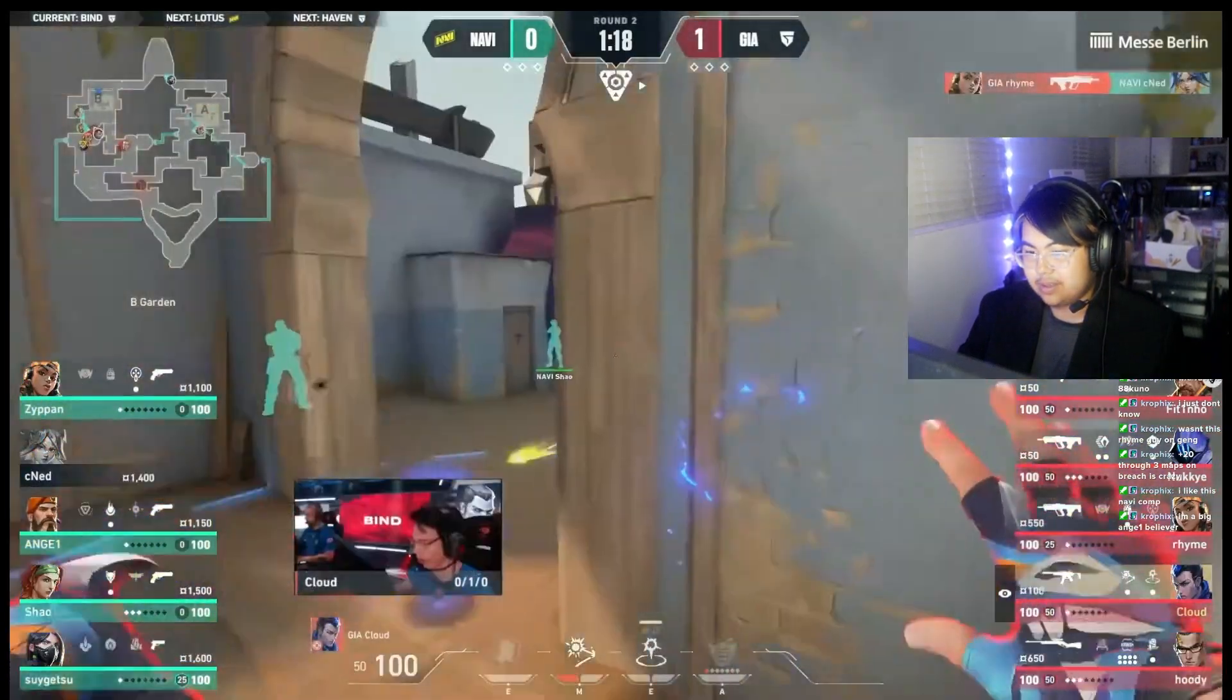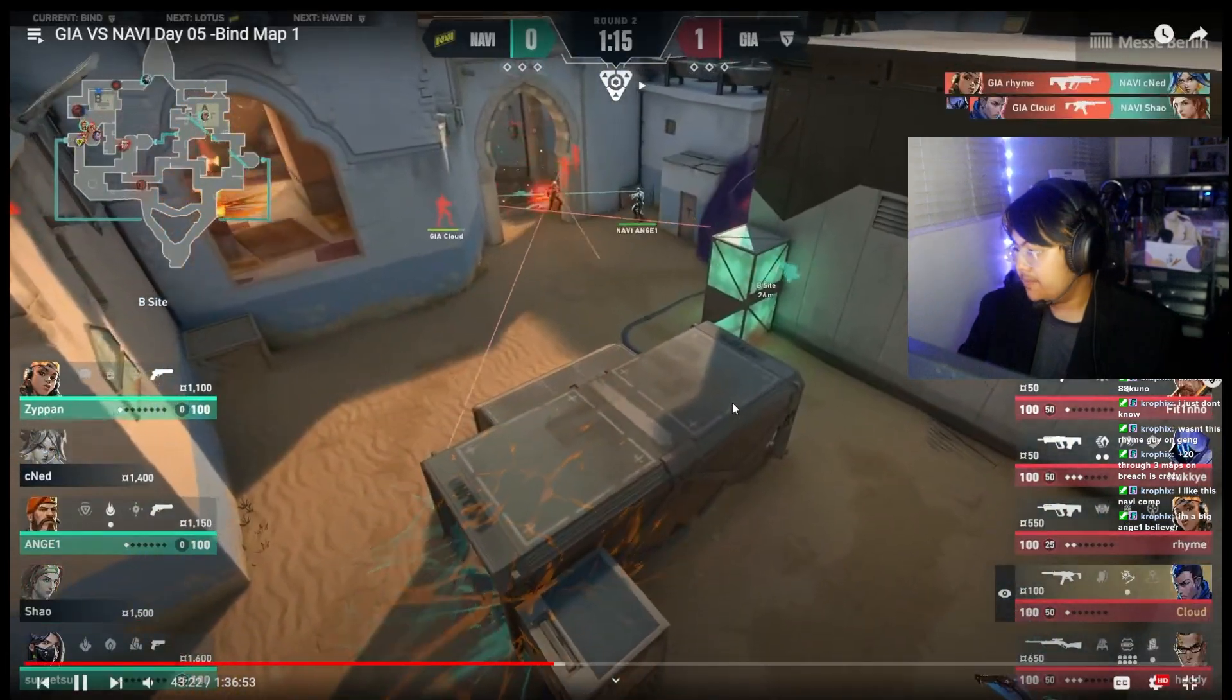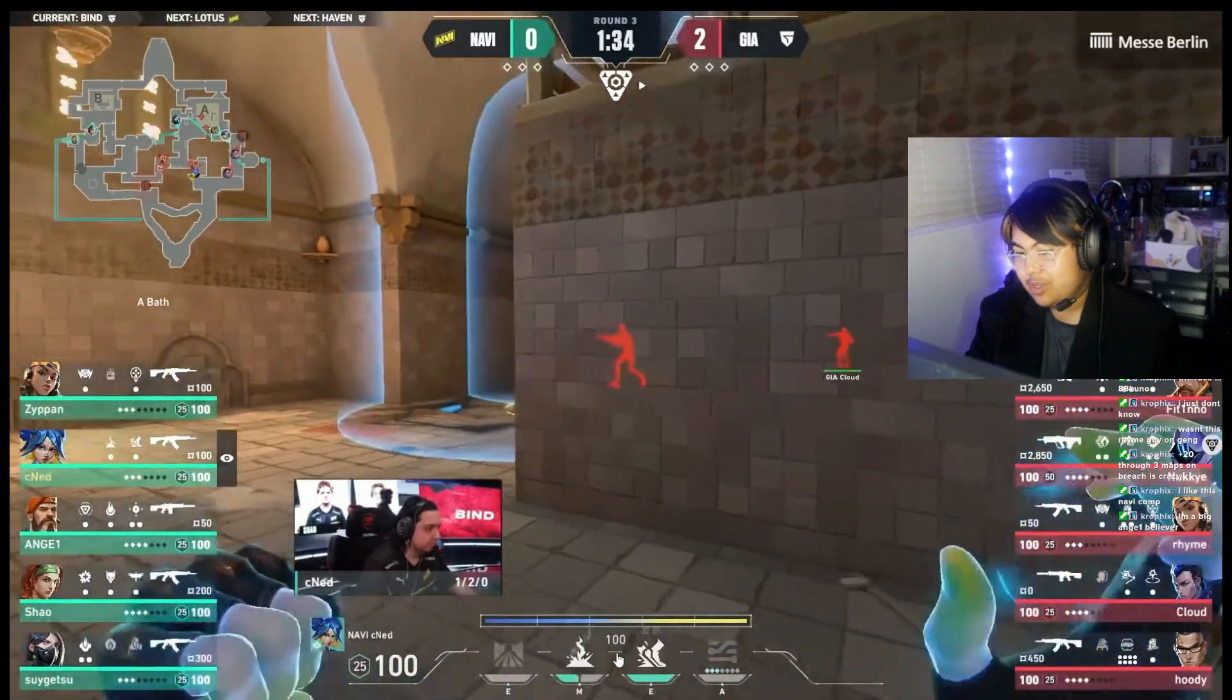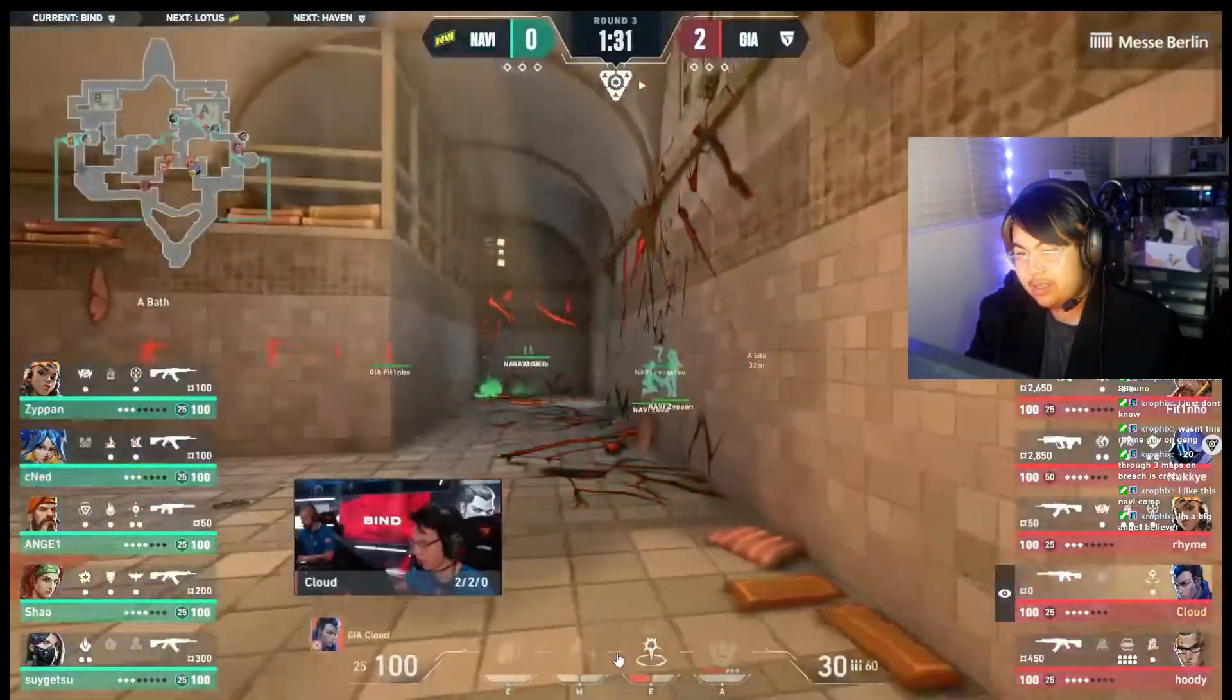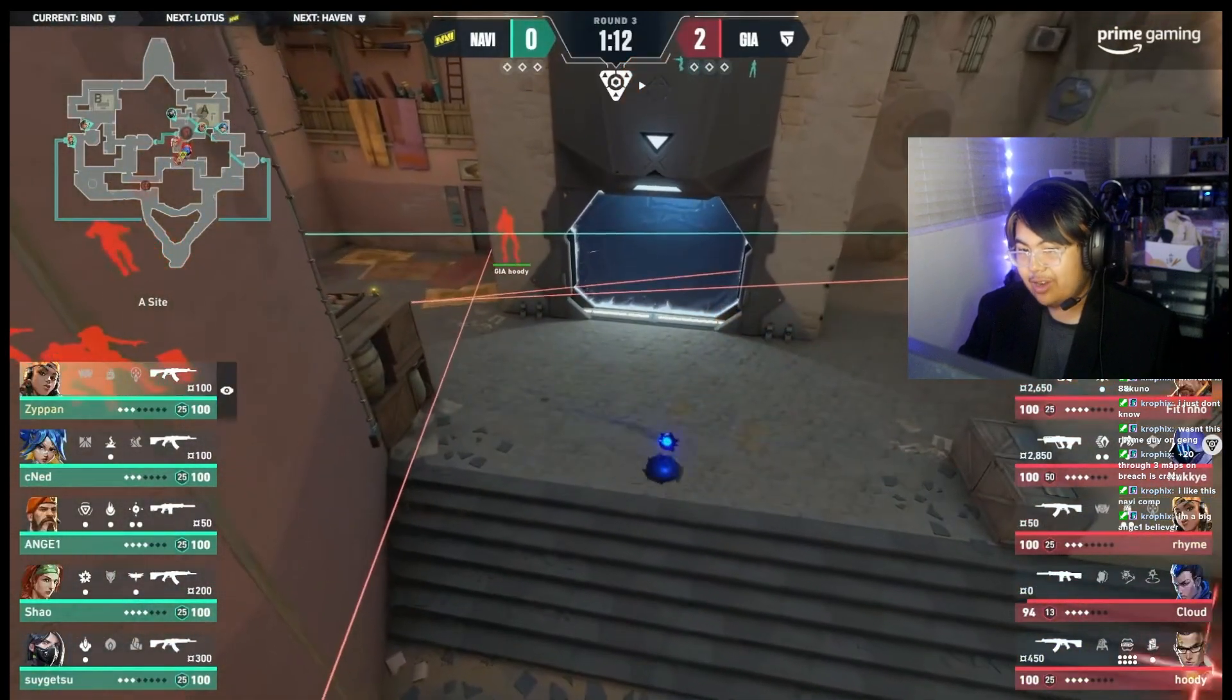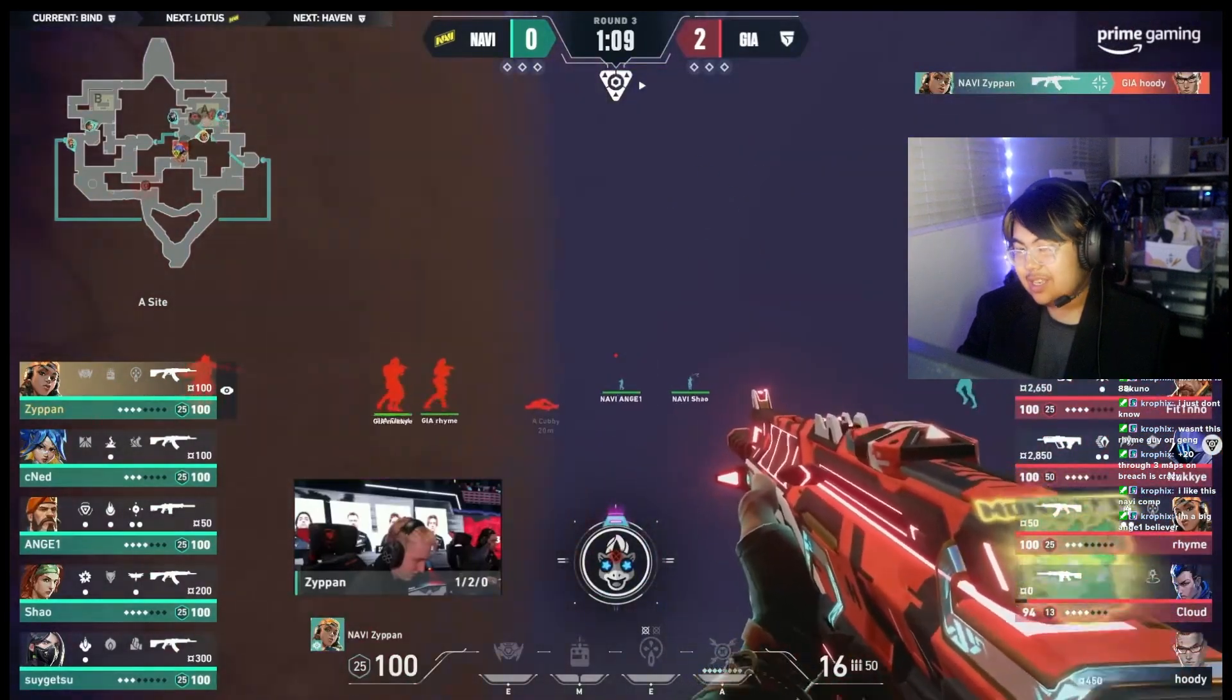Yeah, this Fitinho guy, he might be the person that people talk about. Flash, stun, TP. Their set plays to take space are very, very good, but I don't think the team as a whole can create plays after the set piece.